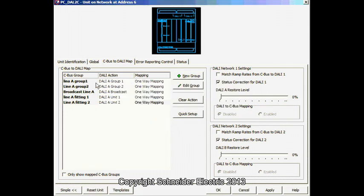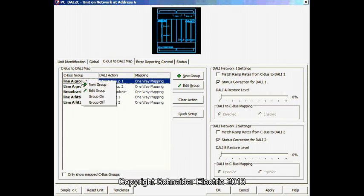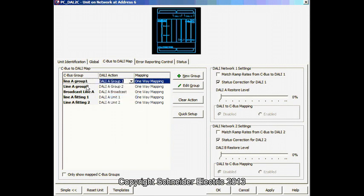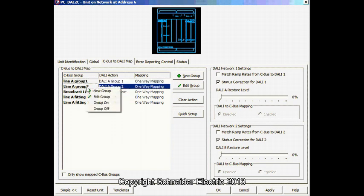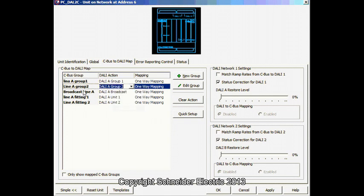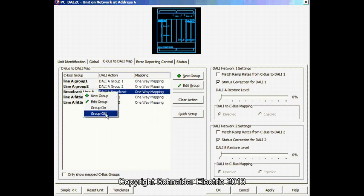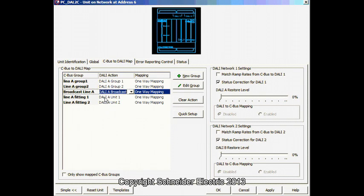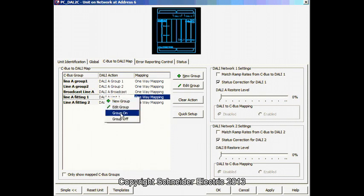So once that is saved, I can actually test it out by controlling it from CBUS here. I can turn on or off. I can do a broadcast of the line or I can individually control our fittings.